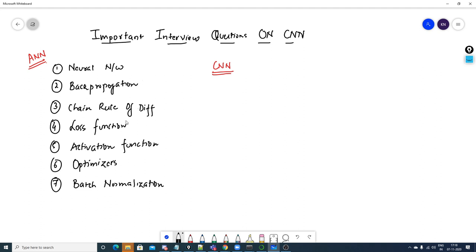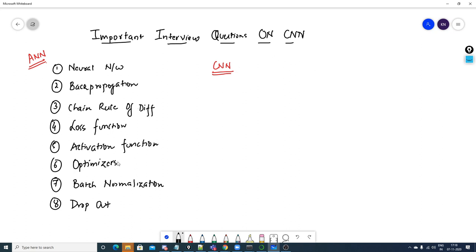Let me revise some of the interview questions I've covered previously: how neural networks work, what is back propagation, what is the chain rule of differentiation, loss functions, activation functions, optimizers, batch normalization, and dropout layers. All these techniques are common to any type of neural network — whether ANN, CNN, or RNN.